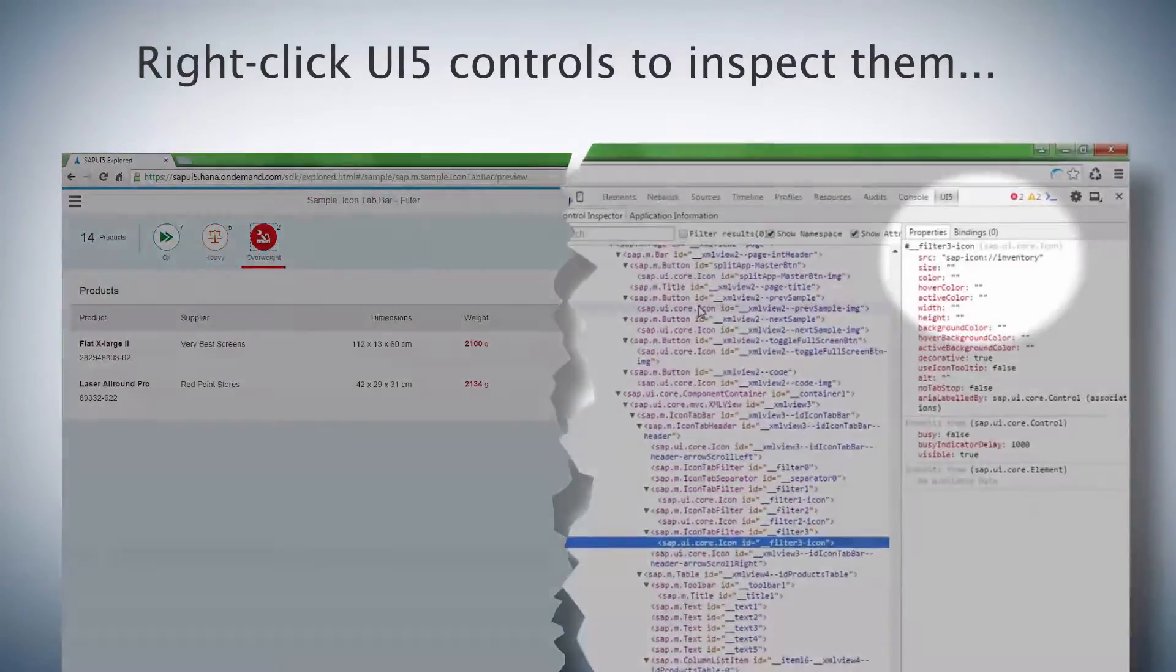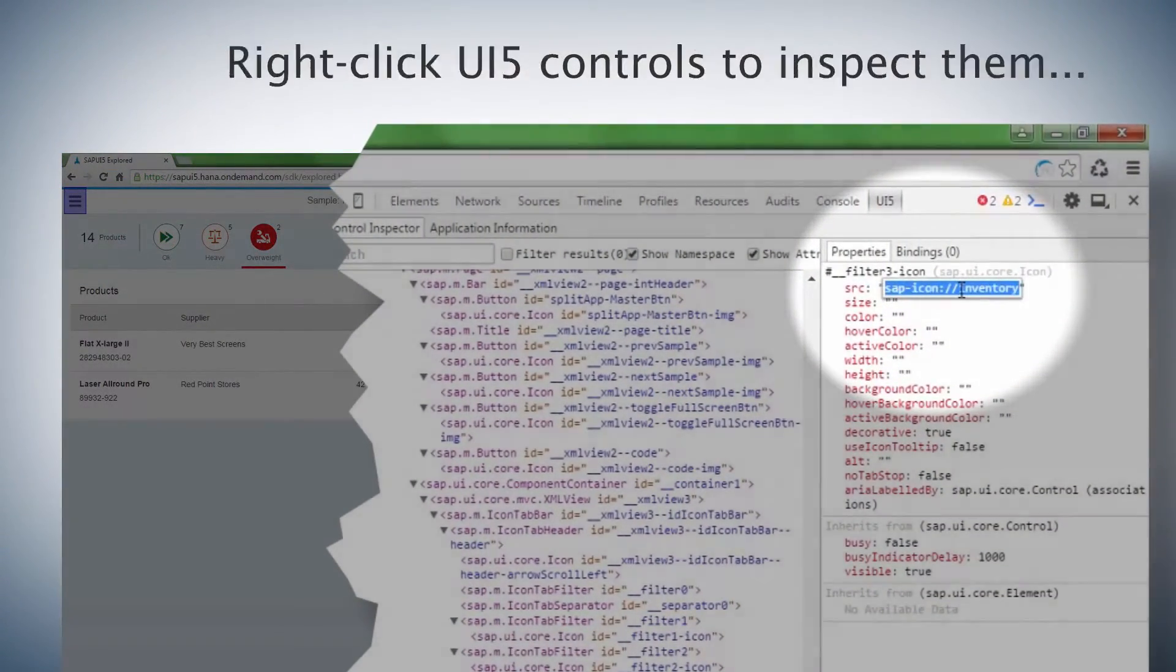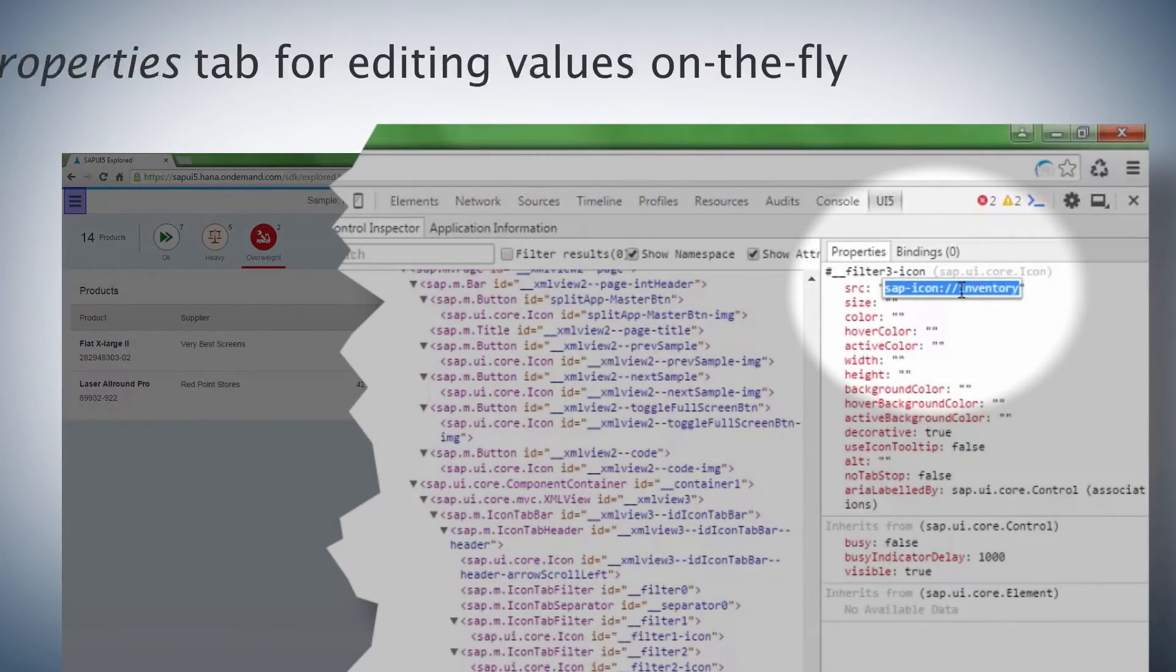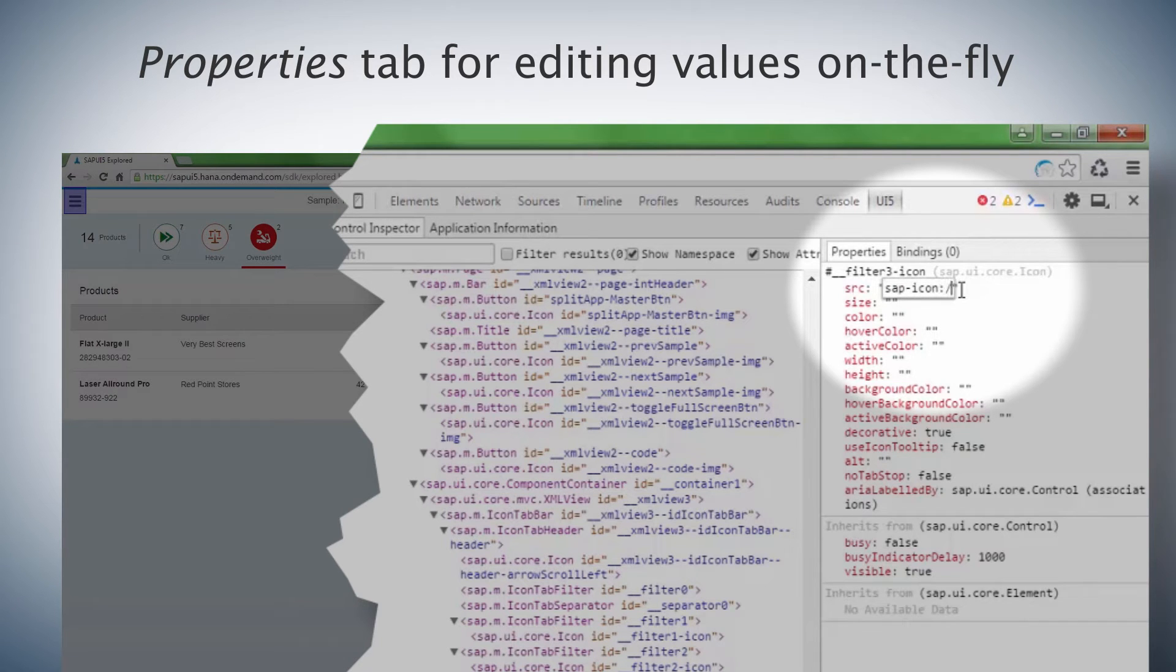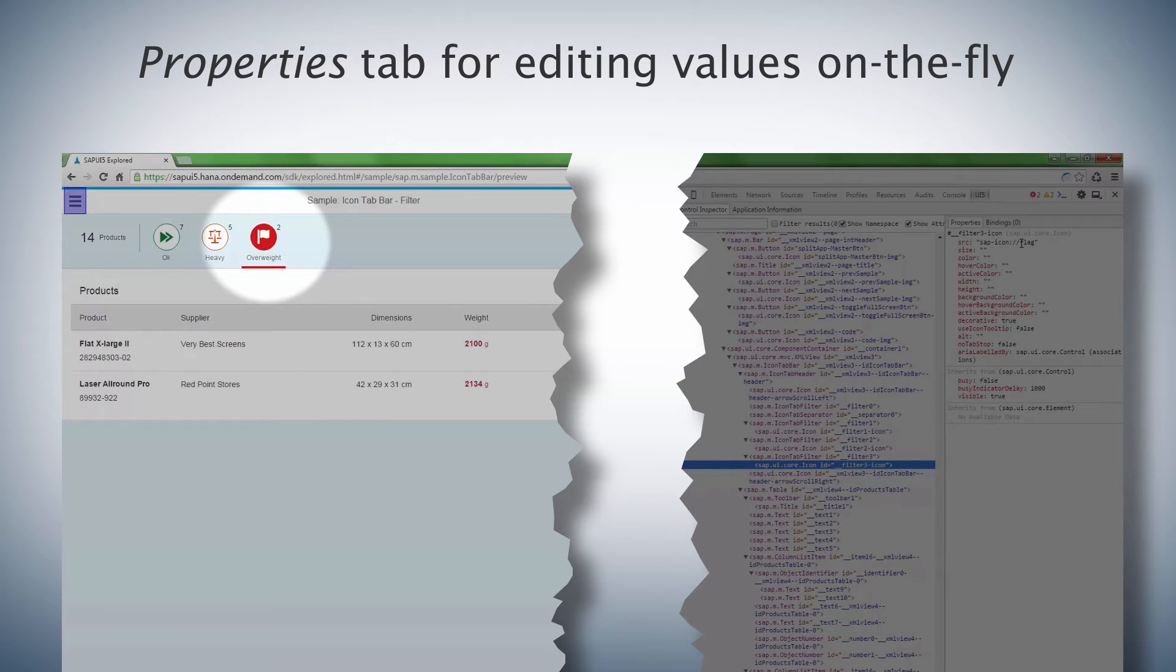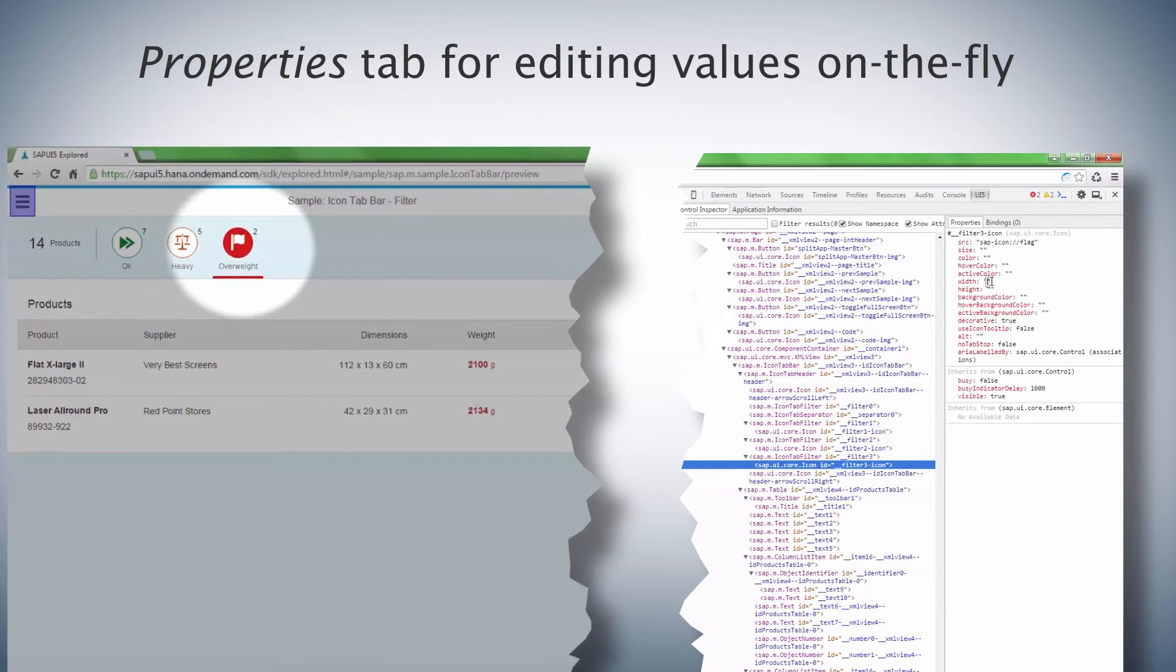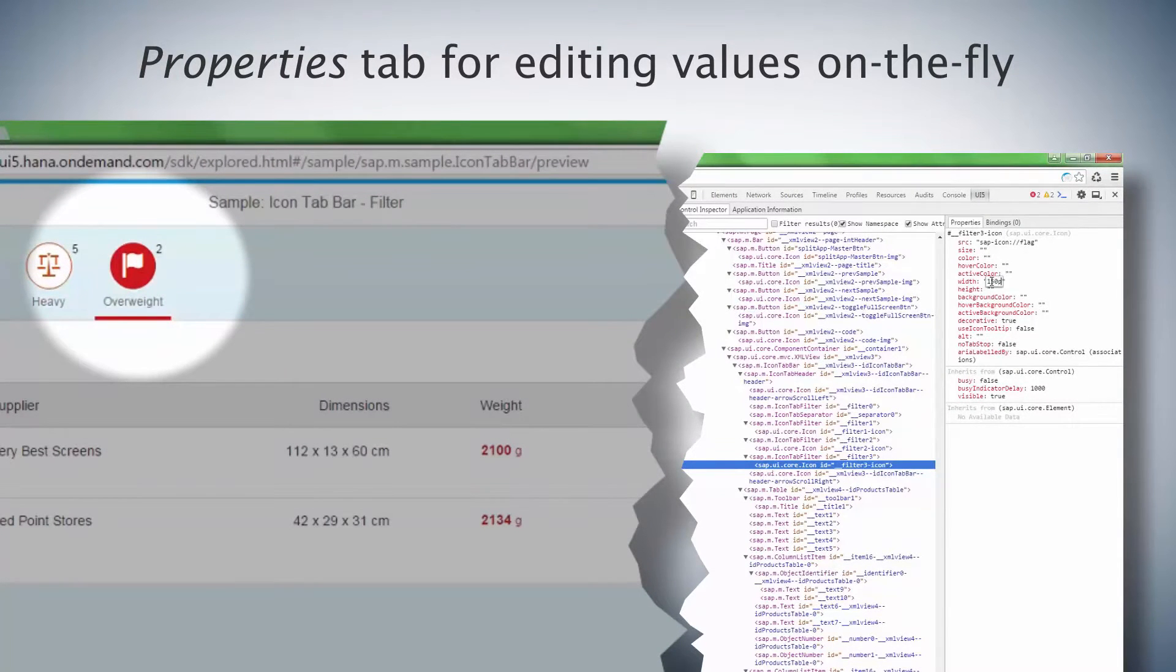And here's a really handy feature. Each control has a properties tab showing you the names and values of its properties. You can edit these values, and the UI is updated on the fly as shown here. Great to see how things fit together. Here, if we change the width, just look at the icon on the left.